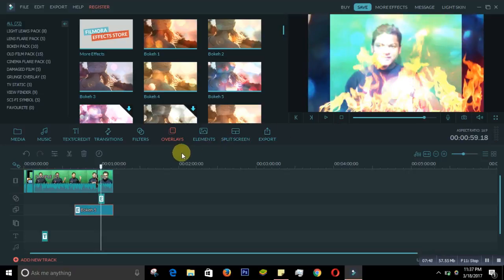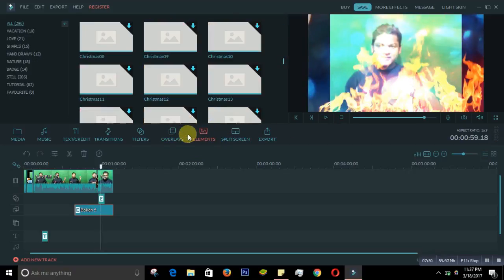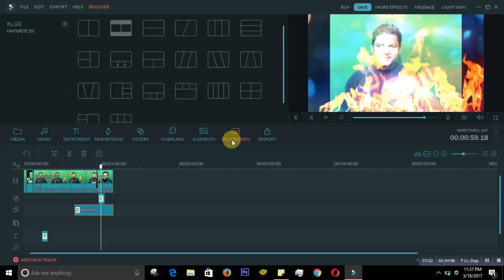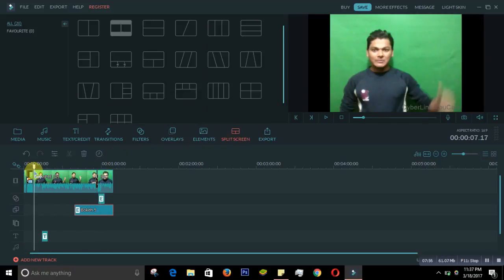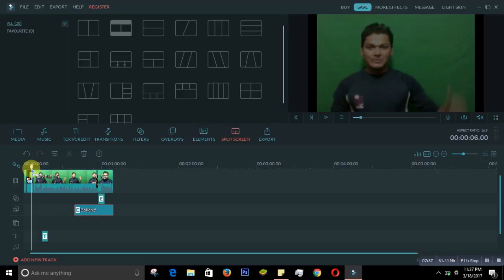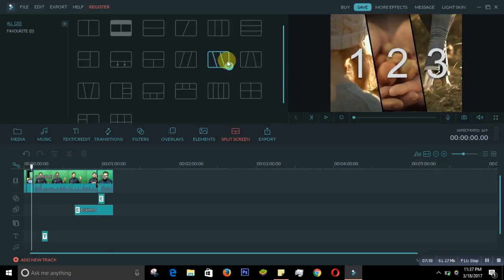The Elements feature is also useful. If you want to add a split screen to go to another video, you can use the Split Screen option. Select the layout you like and add it to your project.